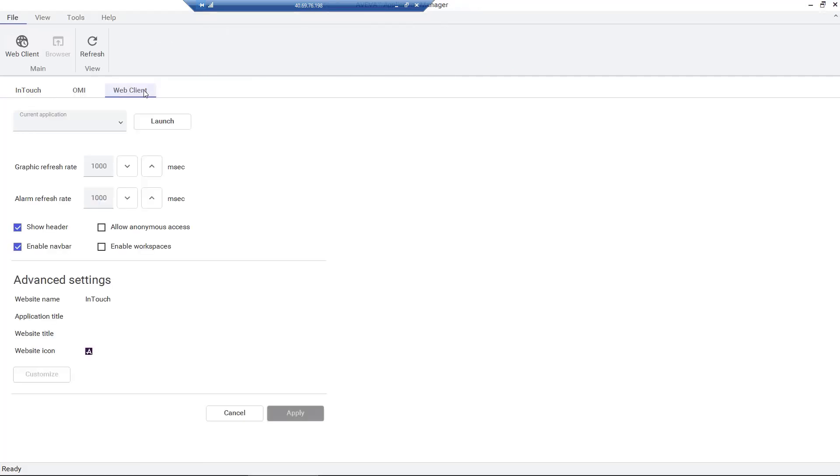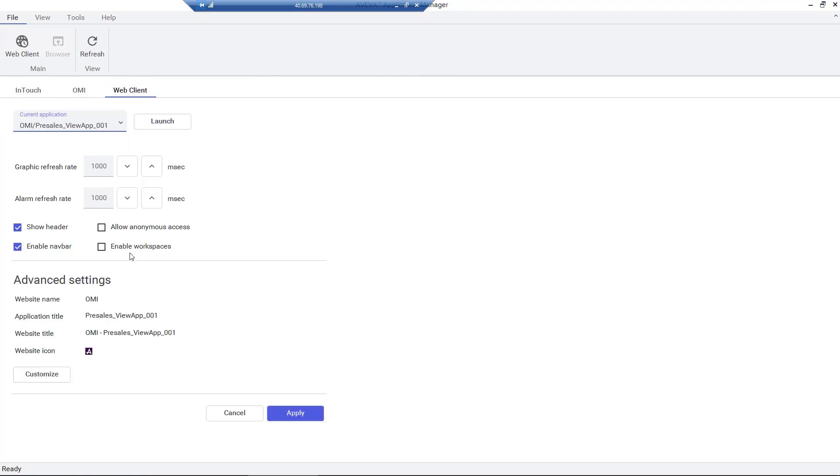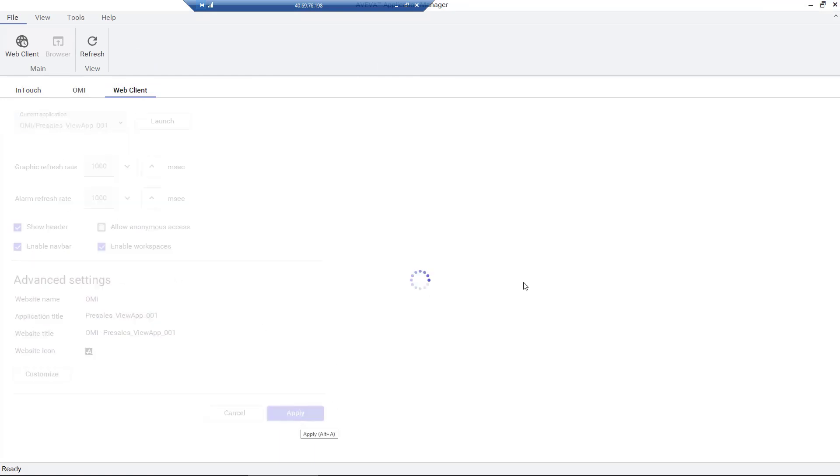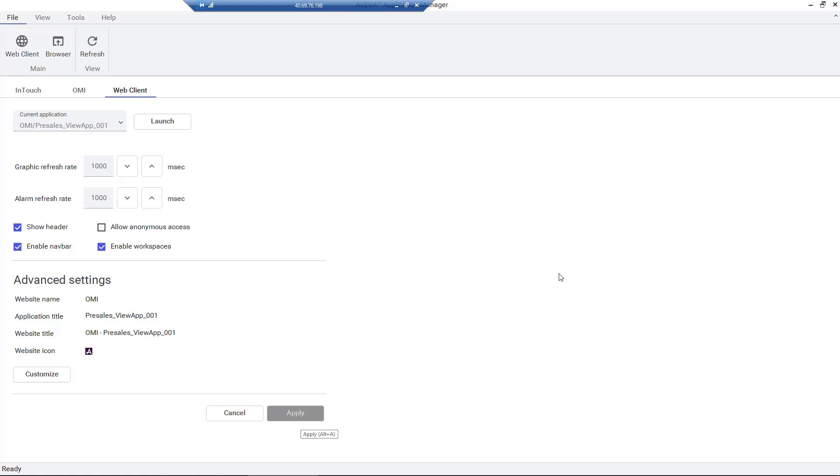The workspaces feature must be enabled under the launch settings for the OMI Web Client in our Application Manager. A simple checkbox and application selection are applied.